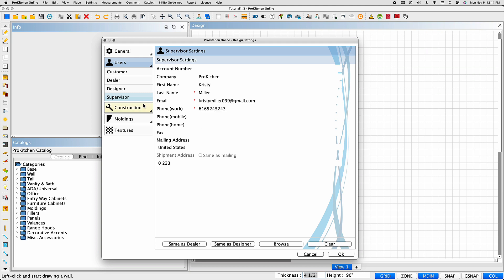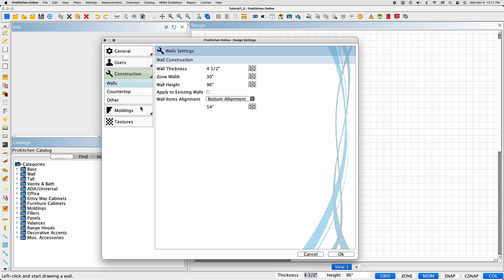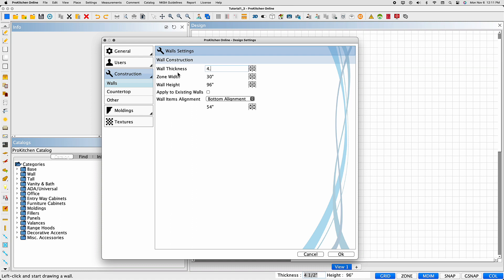The Construction tab opens four sub tabs and allows you to edit the default settings in each for the current design only. Changing these settings will not affect your default settings and does not require a program restart as some default settings do. Use the arrows to adjust or highlight, delete, then retype the preferred setting.